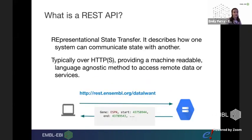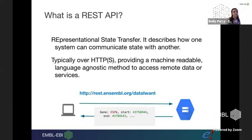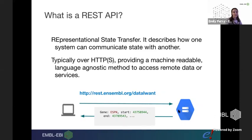What is a REST API? REST stands for Representational State Transfer, and it describes how systems can communicate with each other — typically over the internet, usually over HTTPS. It provides machine-readable data, is completely language agnostic, and allows you to access remote data. Essentially, you send a command to rest.ensembl.org, which looks like http://rest.ensembl.org/ followed by what data you want, and it sends back your data in a structured, computer-readable format.